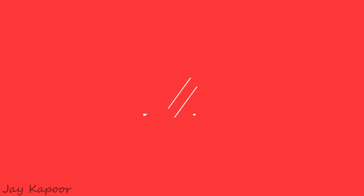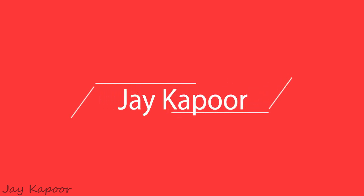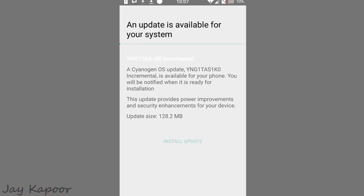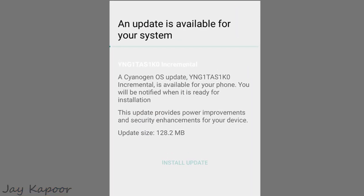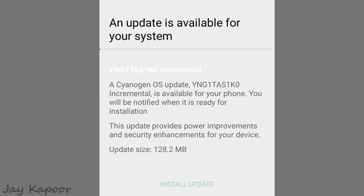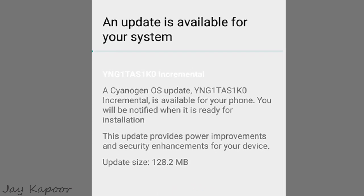Hey guys, it's Jay Kapoor here. YU has released an incremental update for the YU Yureka running CM12 Lollipop. It fixes some power and security related bugs.